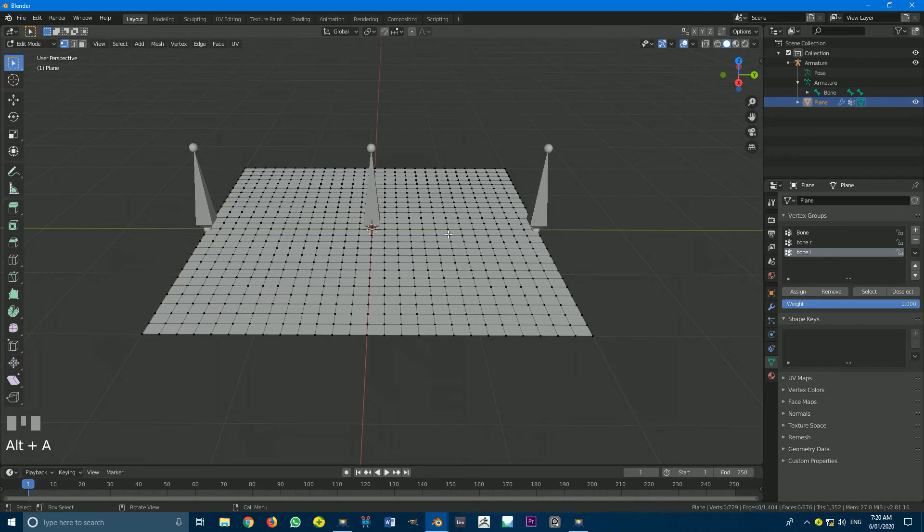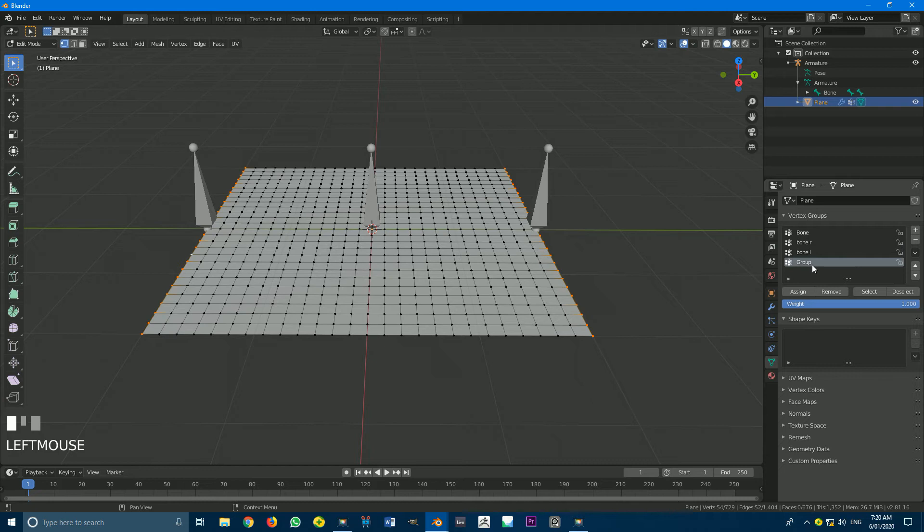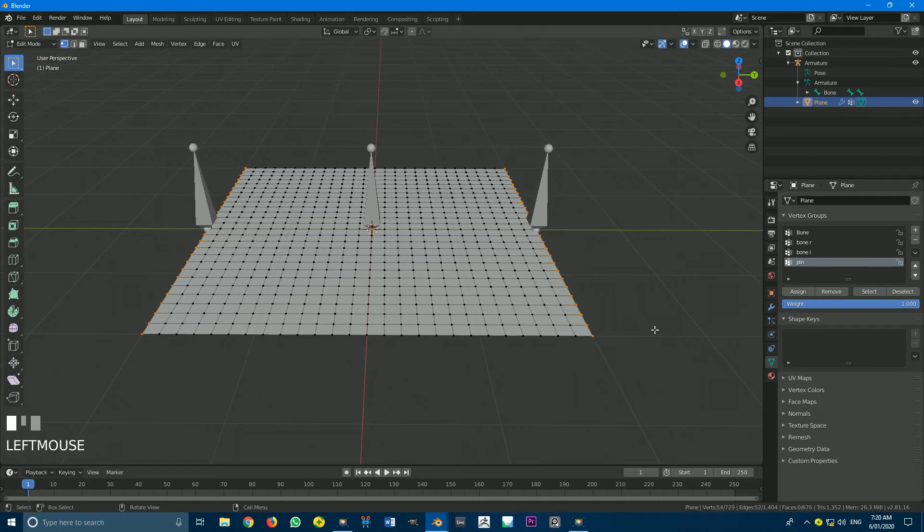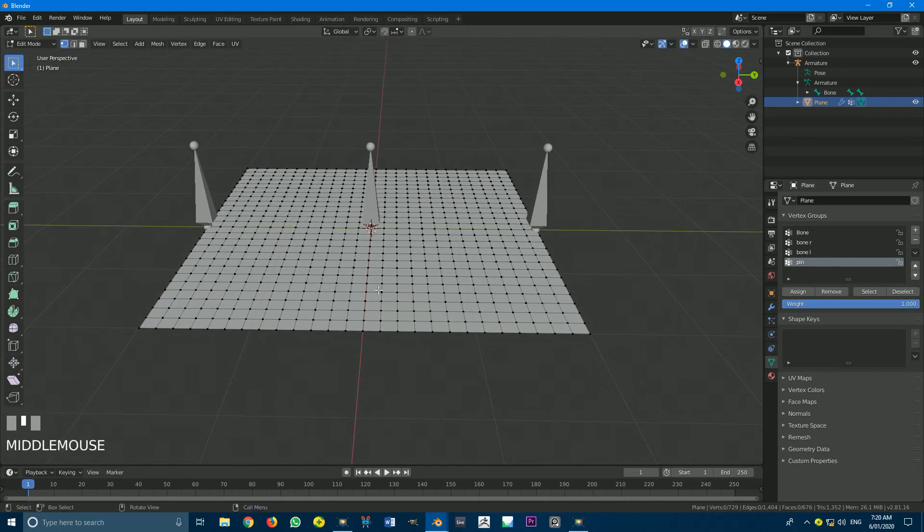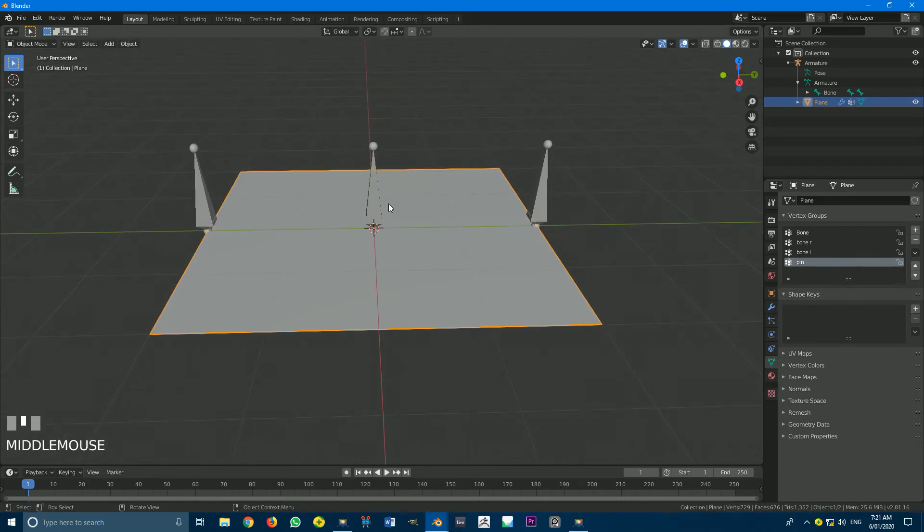And one more thing we can do that's going to be useful later on is just to create a pinning group. So I'm going to select both of these, those vertices and these ones. And just go plus, and we're going to call this group Pin. And we're going to just go Assign. So we should have those vertices assigned. That's pretty much done. So let's get into the next step.